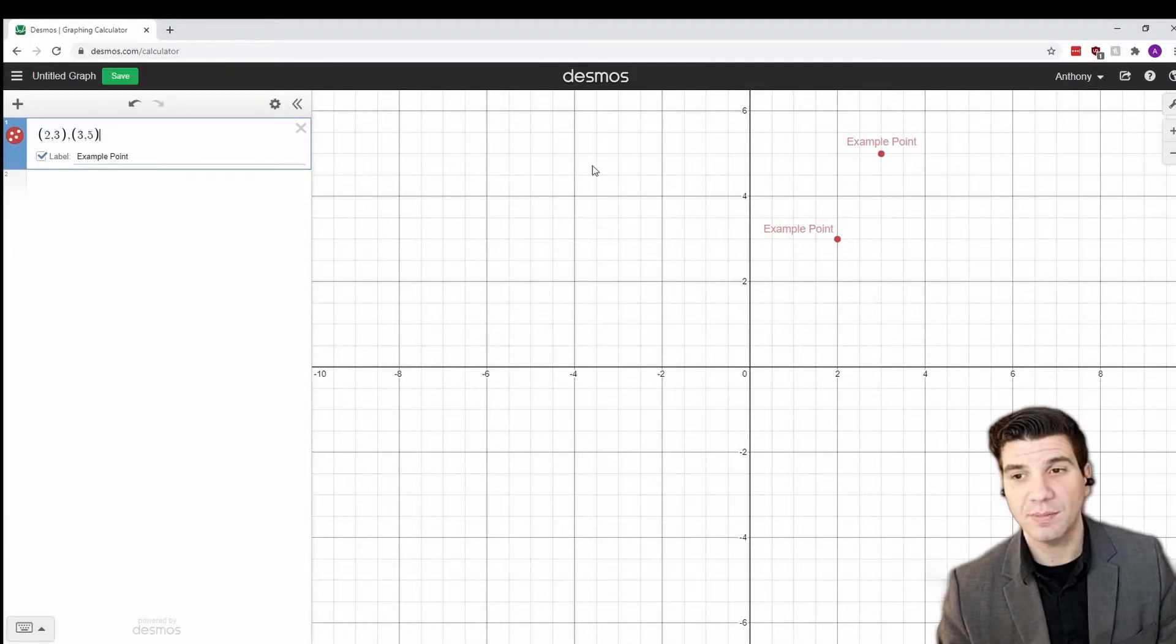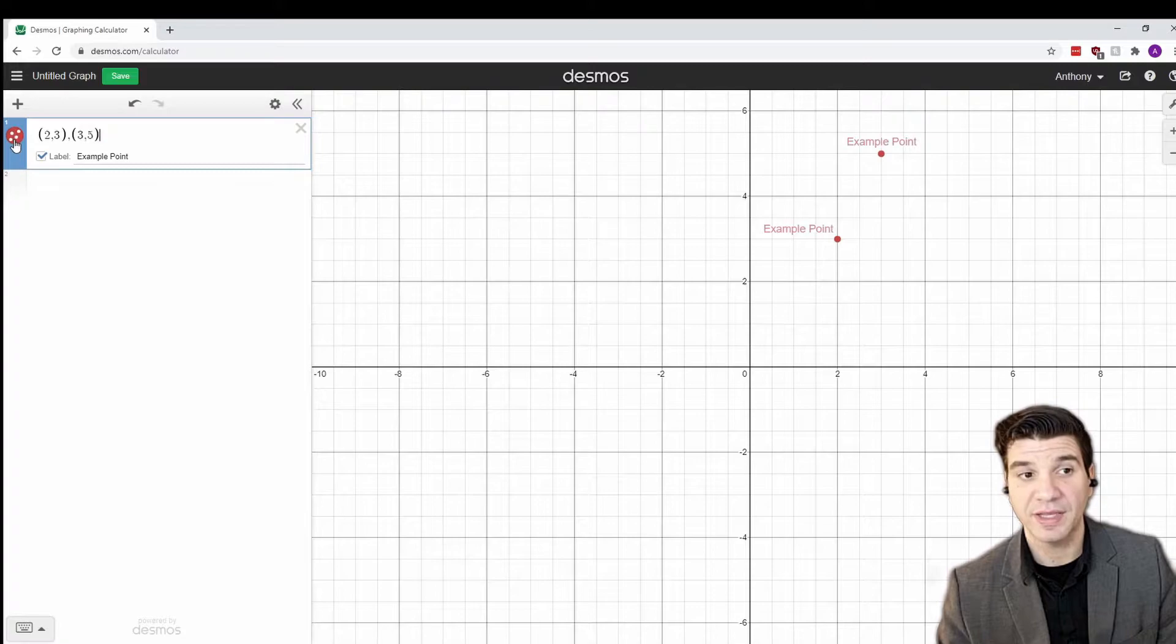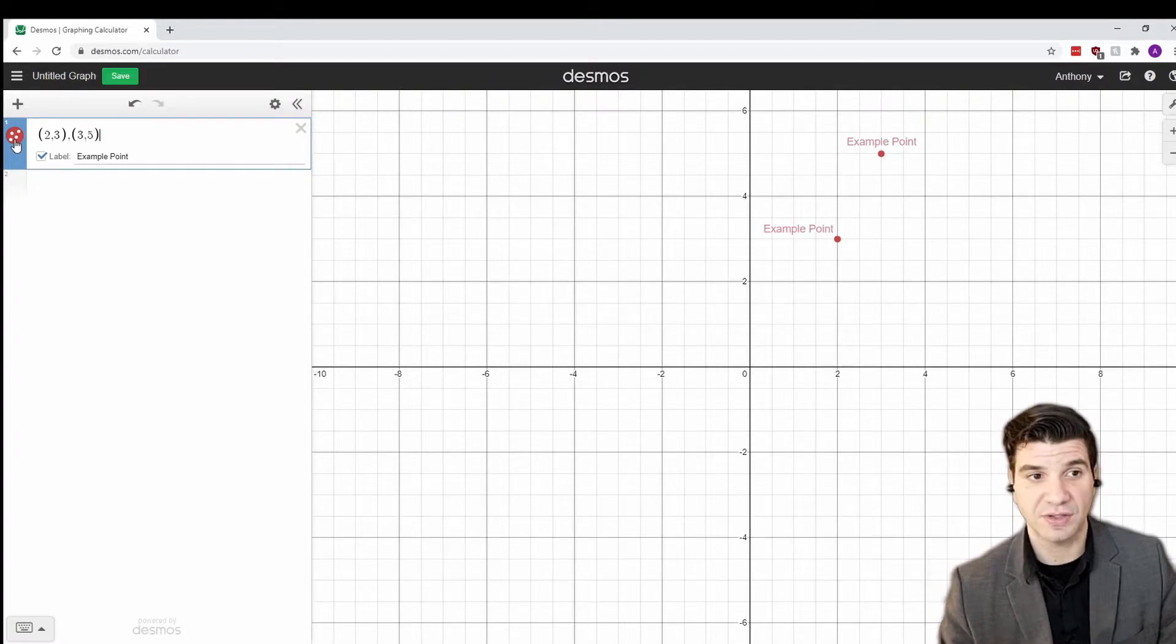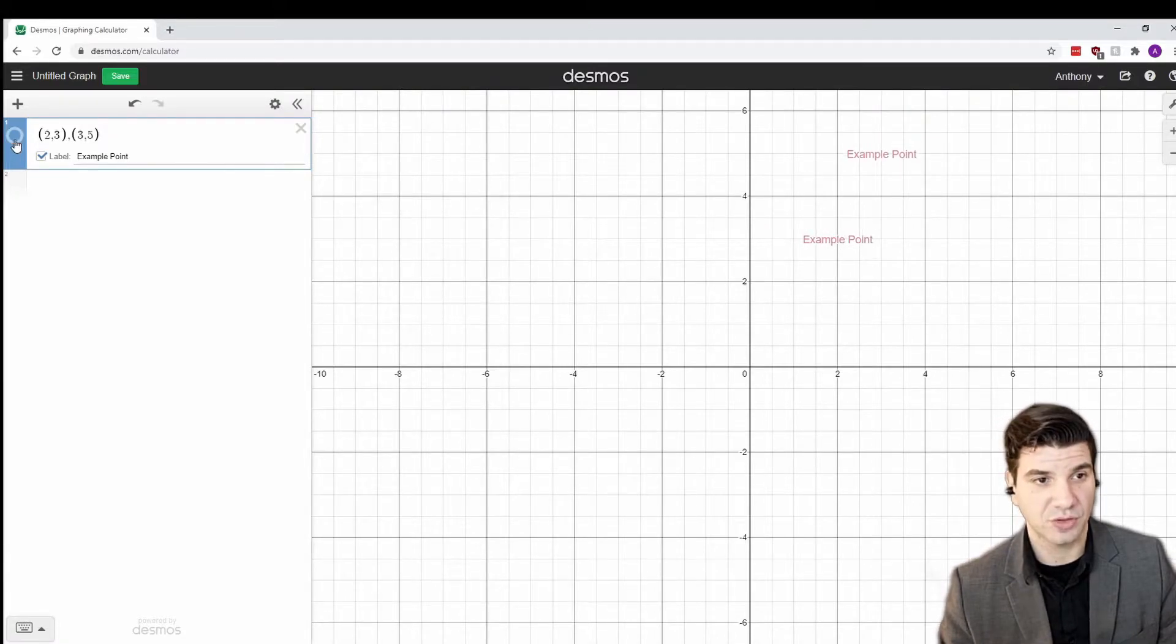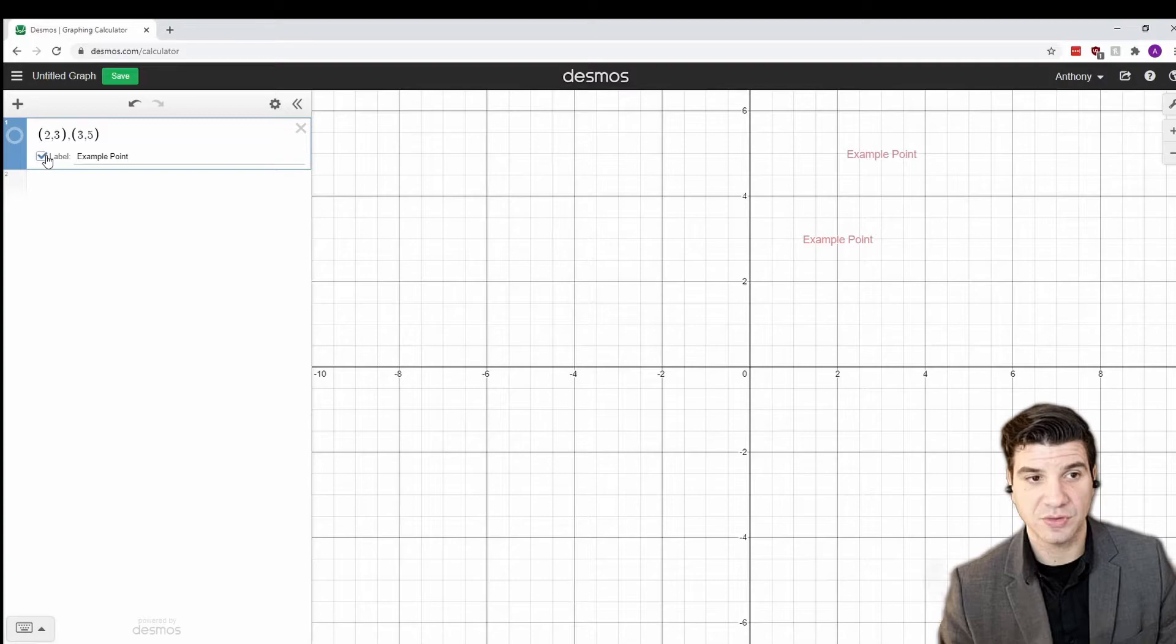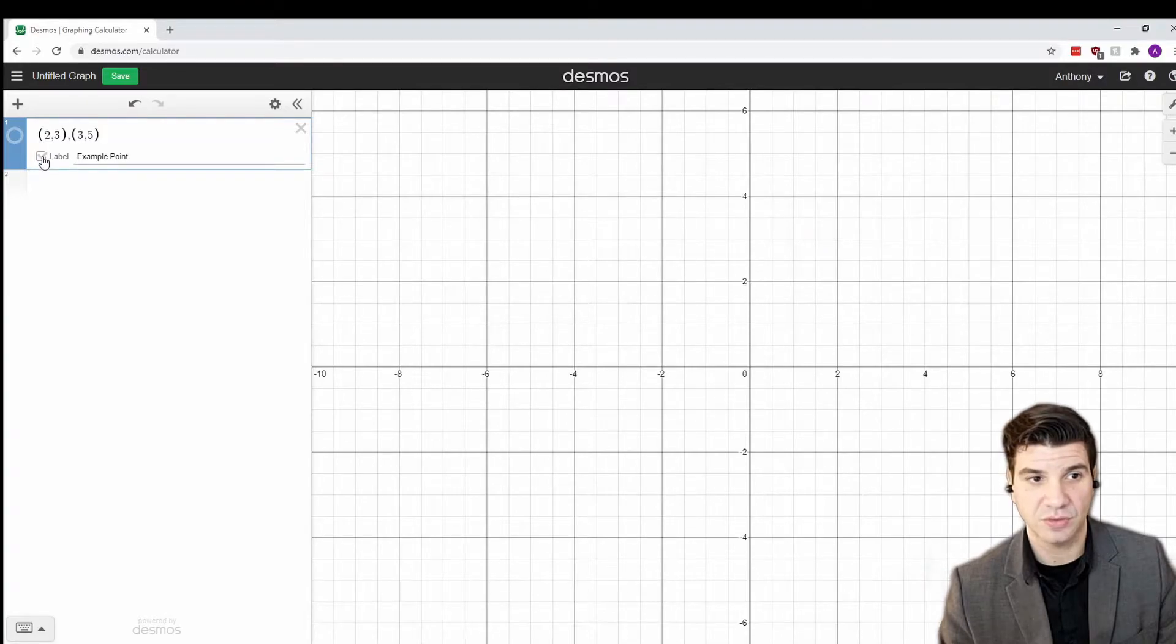Now, if you want to make these points disappear, you could just click on this little icon here. And it removes the points from the chart. Now, the labels do stay behind unless you turn those off as well.